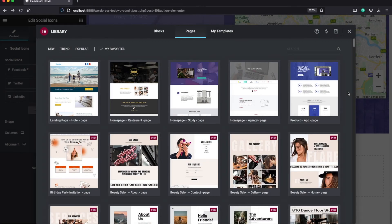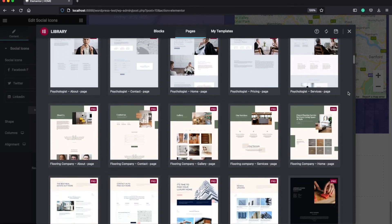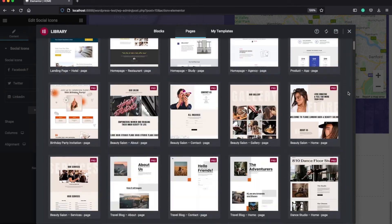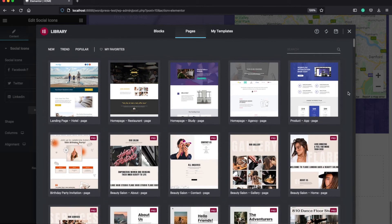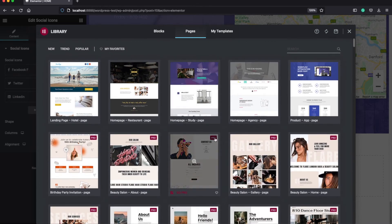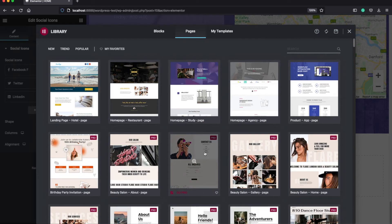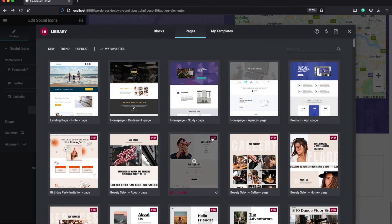When we go back to the template library, you see that there are actually much more pages that you can use. But most of these pages have a little pro icon here, which means that you cannot use them for free. You need to become a pro member.